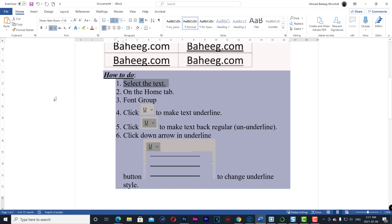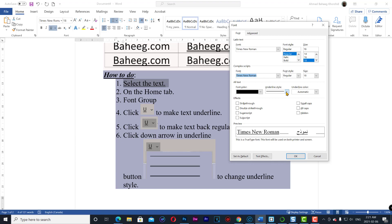You can also expand the font group to access underline style. Select your style and press OK.